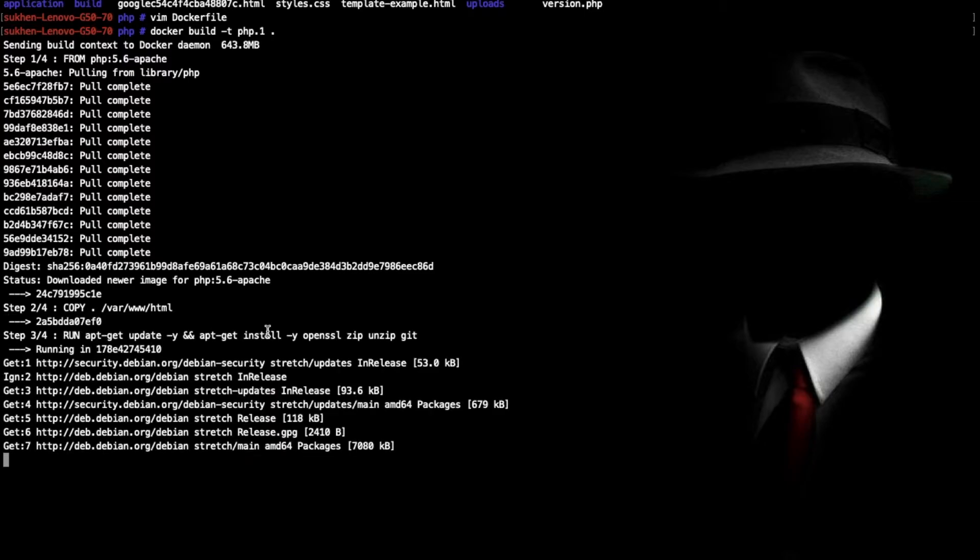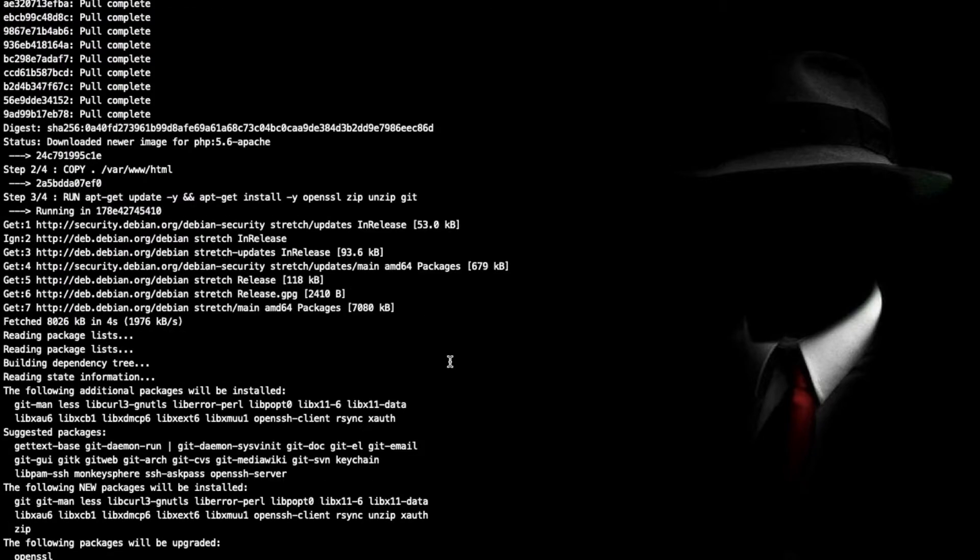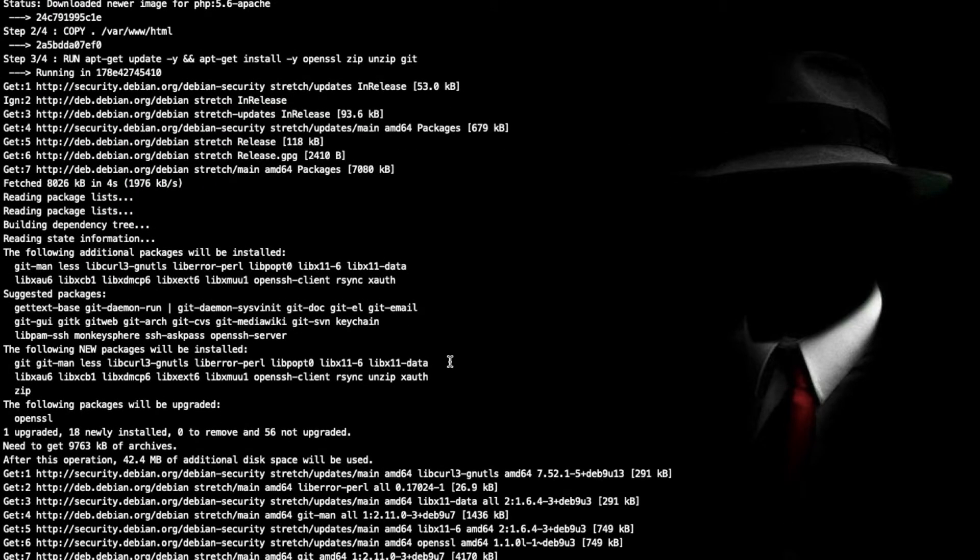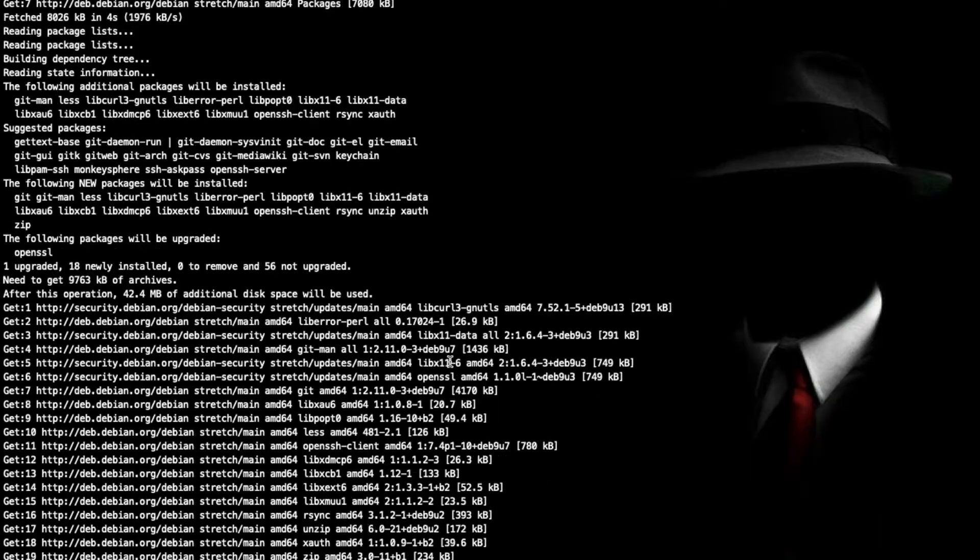Now as you can see it's updating and installing all these packages.